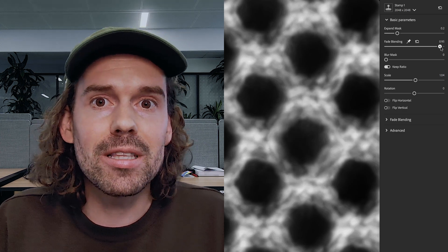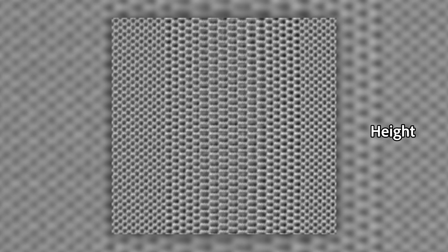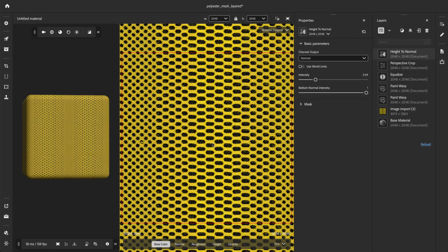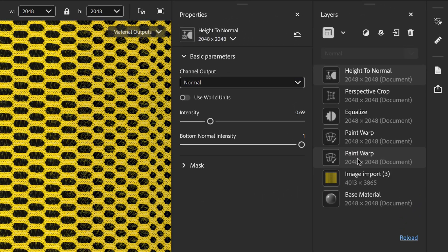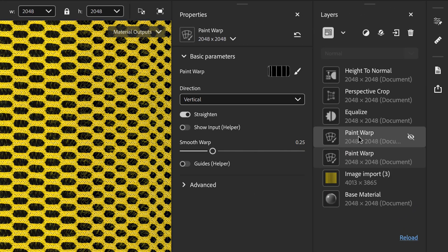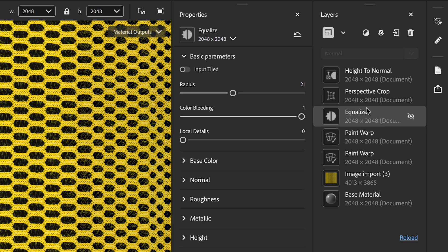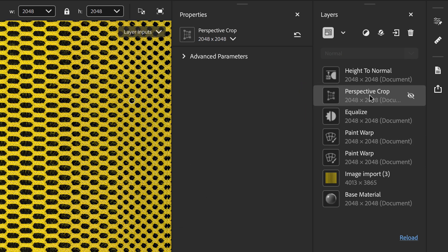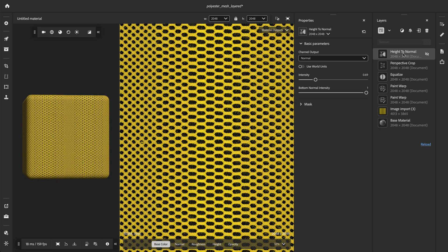Let's jump into Sampler to have a closer look. First, I imported this texture map from a scanned fabric. We can tile the material using the paint warp, the equalize, and the perspective crop to make the pattern seamlessly repeat. If you're interested to learn more about these filters, we have dedicated tutorials on our YouTube channel.